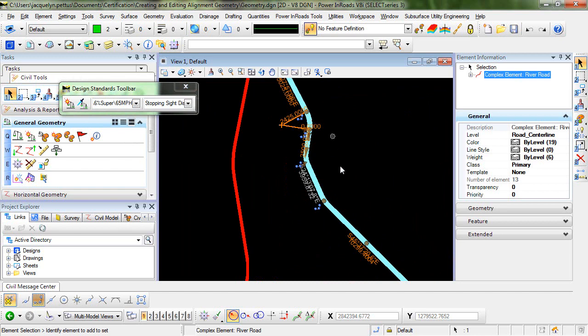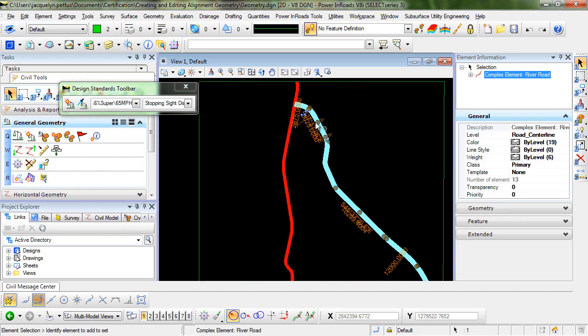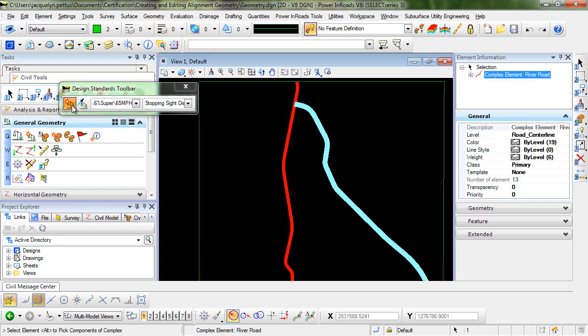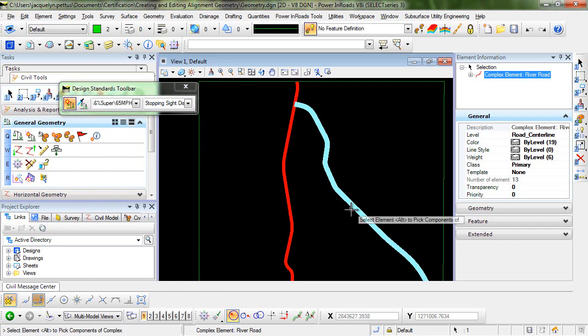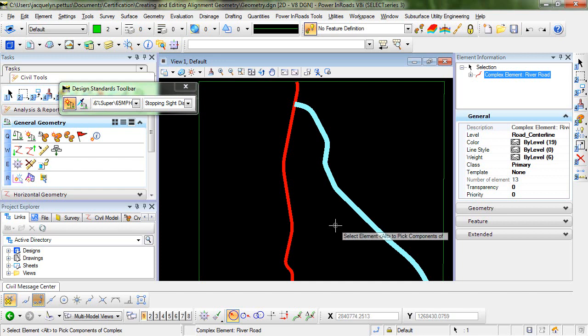So now that it's complete and has been complexed, we want to go ahead and assign a design standard to it. To do that, we'll set the design standard that we've previously chosen to active. You can see here at the bottom we're prompted to select the element. We'll select our complex element and right click to reset.